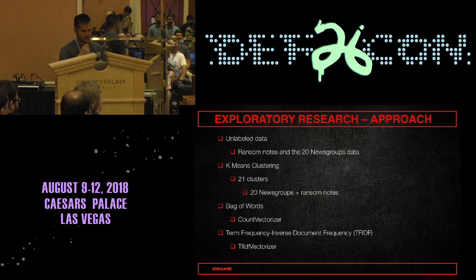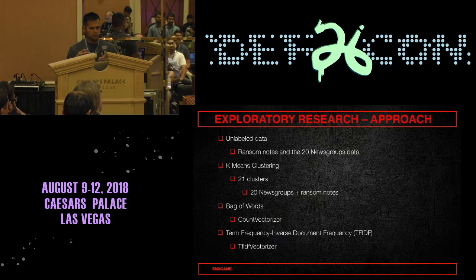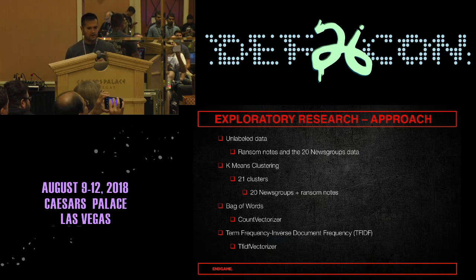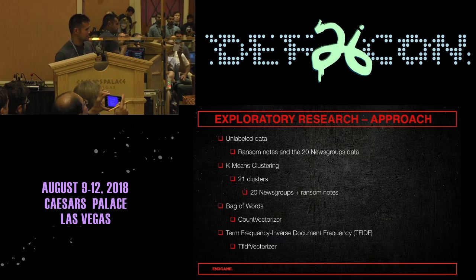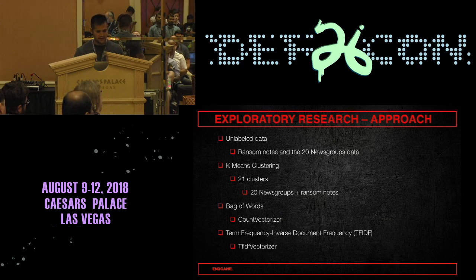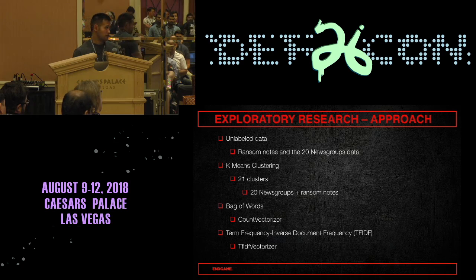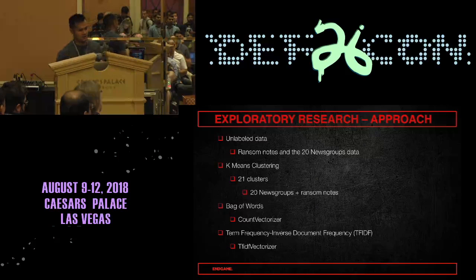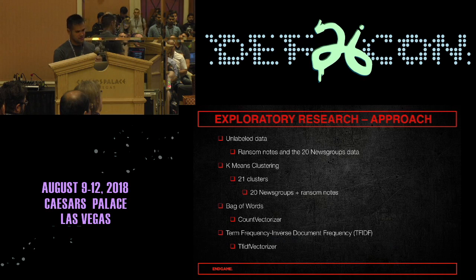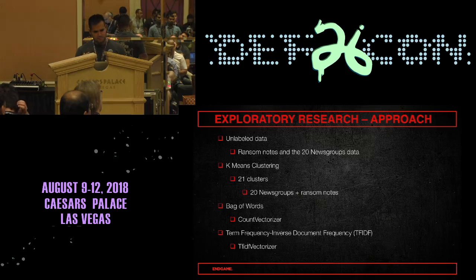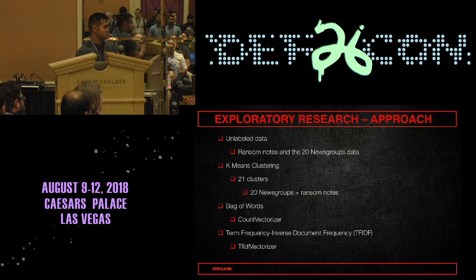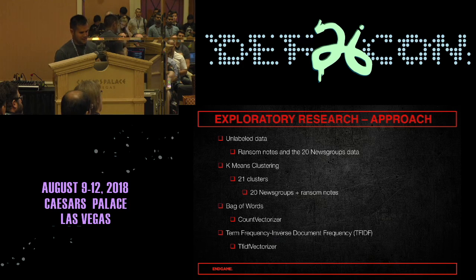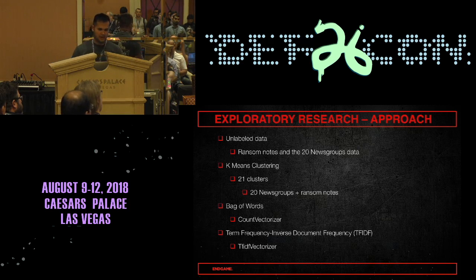The approach for exploratory research: we'll go with unlabeled data, take the 20 newsgroups dataset and combine it with the ransom notes, and take a clustering approach using k-means set to 21 clusters. The hope is that each newsgroup will settle into its own cluster and ransom notes will cluster together. To analyze the data more closely, we'll use a count vectorizer and a TF-IDF vectorizer.